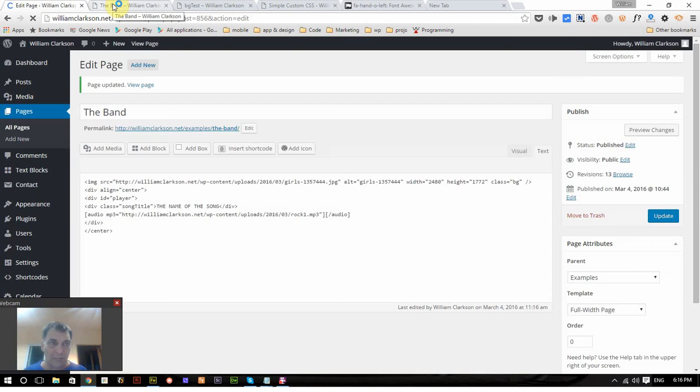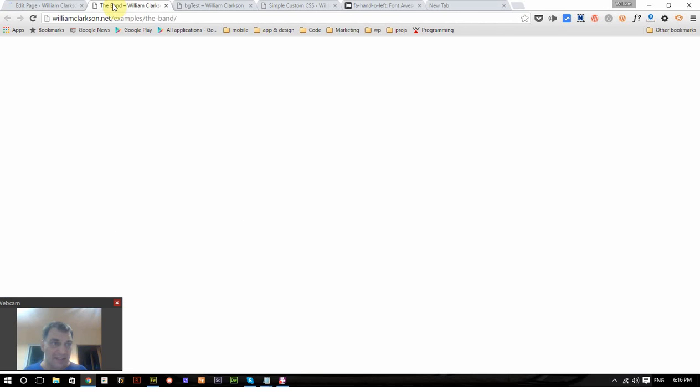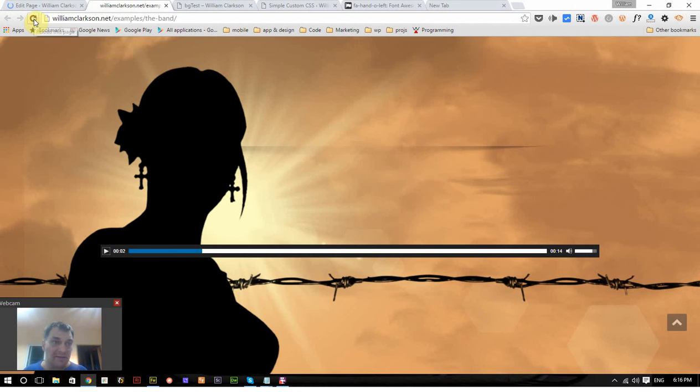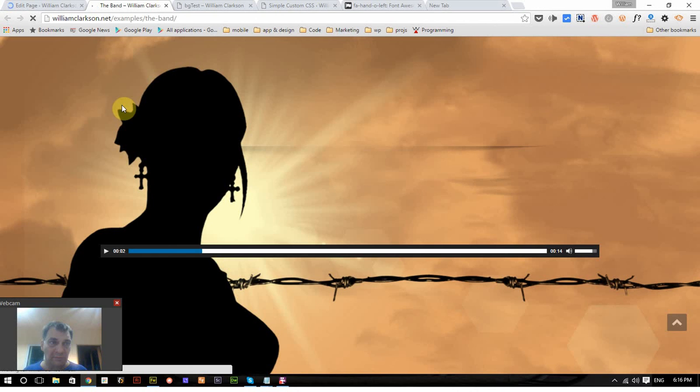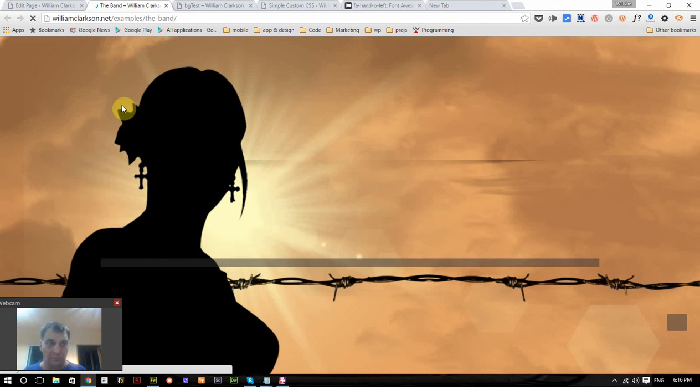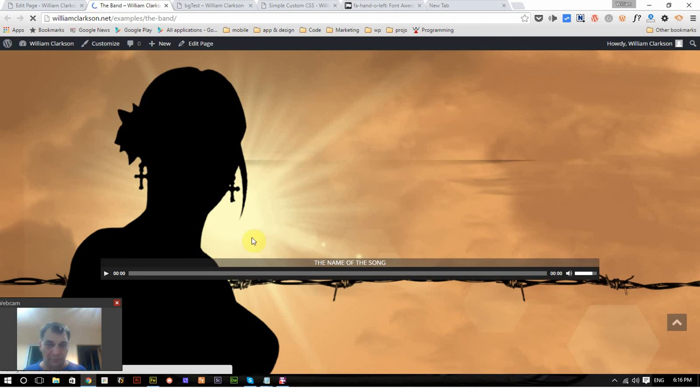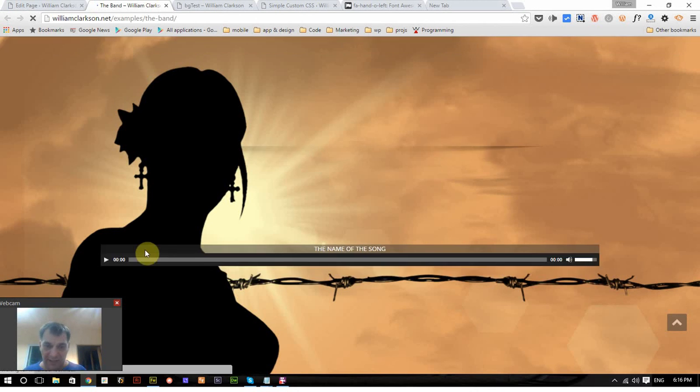And if you simply want to copy and paste this from the site, you're welcome to. There it is, nice.